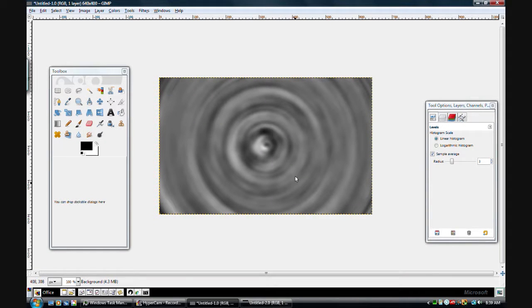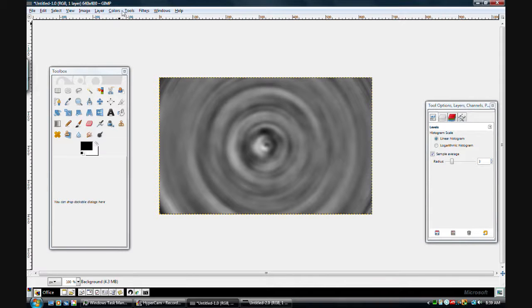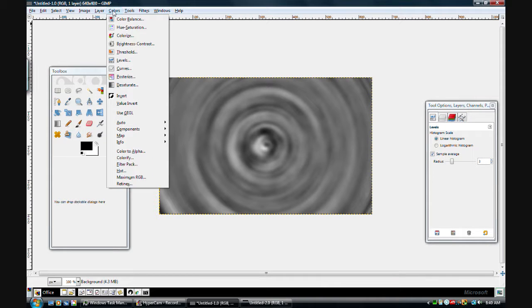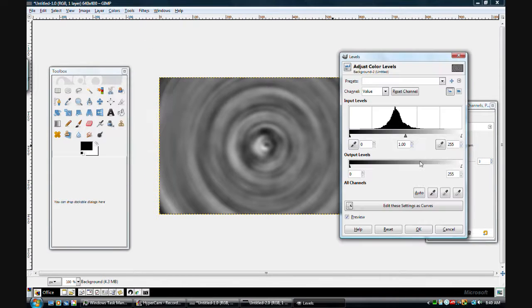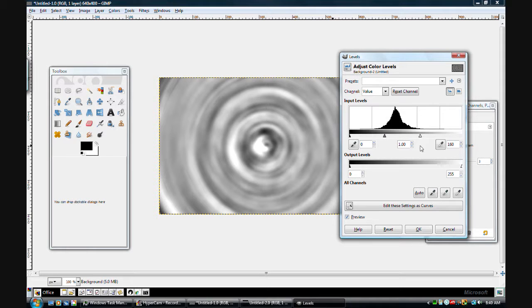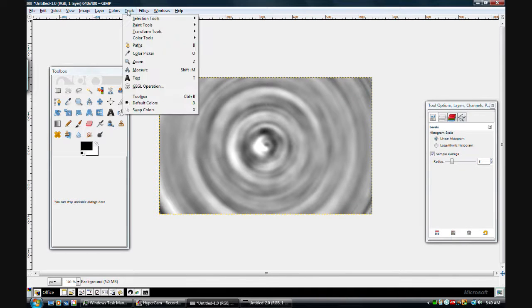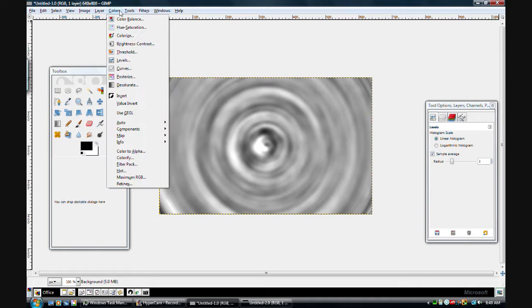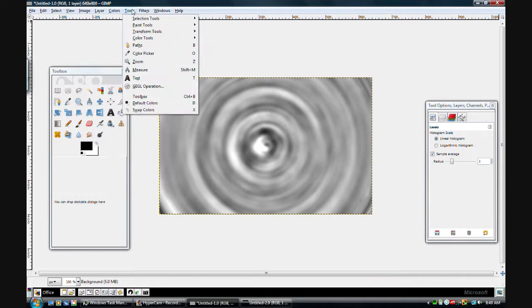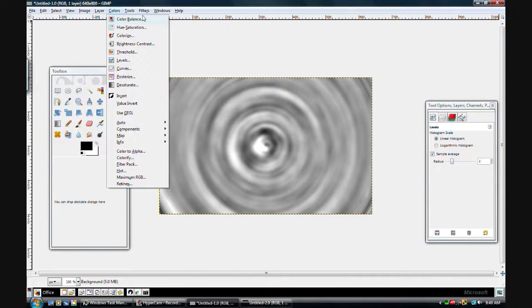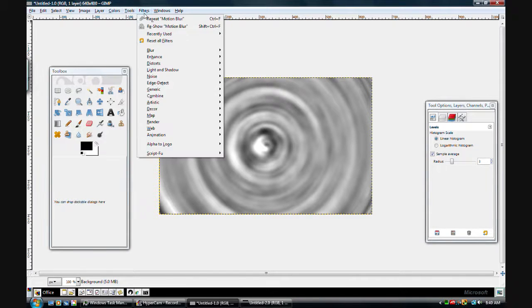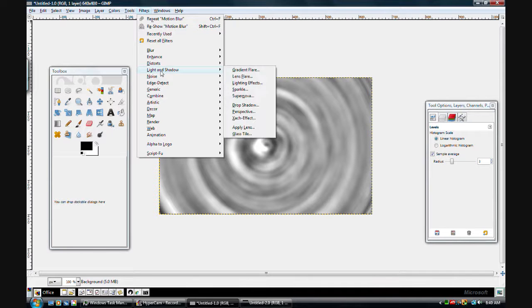But now go to Colors, Levels again, turn the white down, make it look kind of cool, like around there. And now go to Filters, Light and Shadow, Lighting Effects. You can do this if you want to make it really bright.